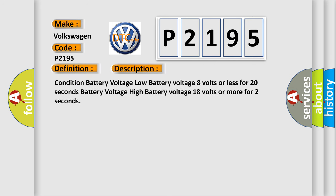Condition Battery Voltage Low: Battery Voltage 8 volts or less for 20 seconds. Battery Voltage High: Battery Voltage 18 volts or more for 2 seconds.